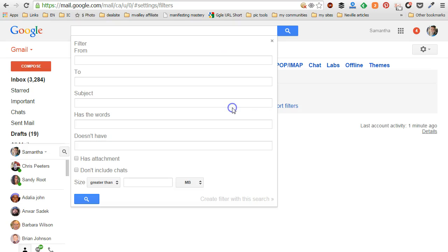Click on create a new filter. Now you want to choose who you want to get messages forwarded from.